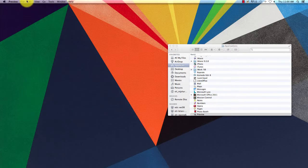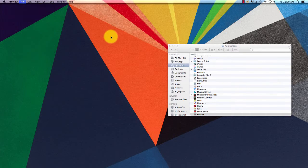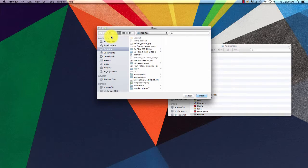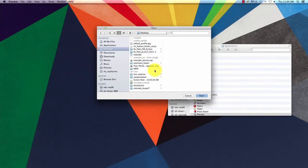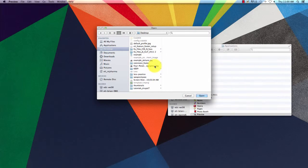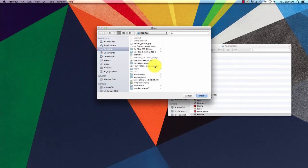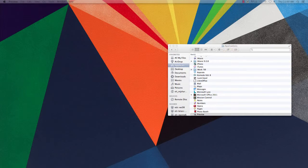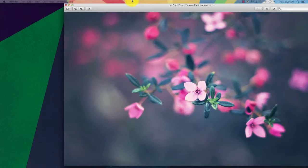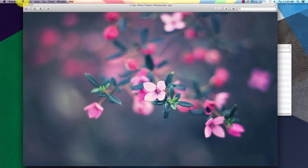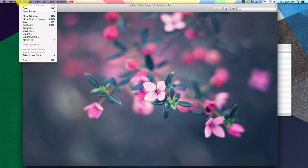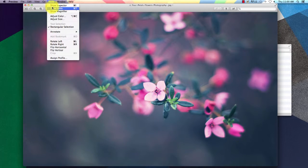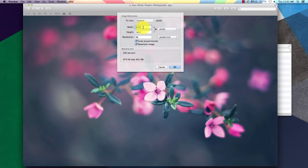We're going to go back up to Open and find that larger image and open that. This image is much larger as you can see. We're going to go over to Tools, Adjust Size.